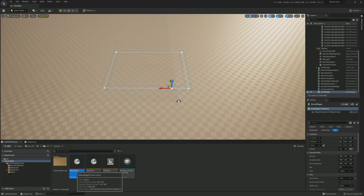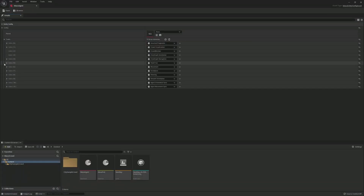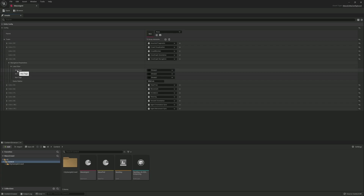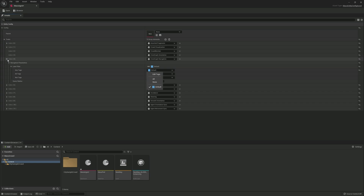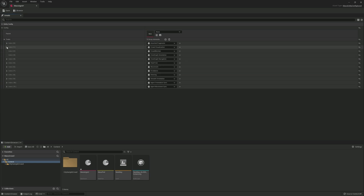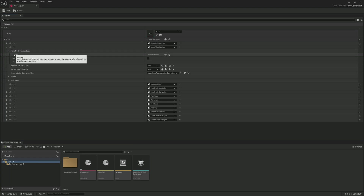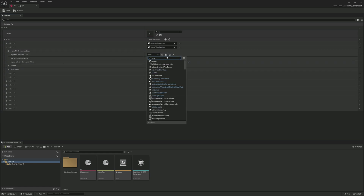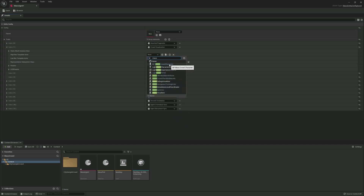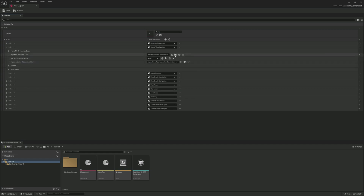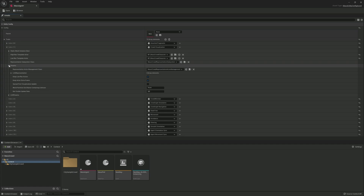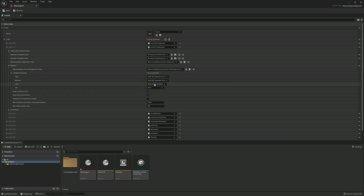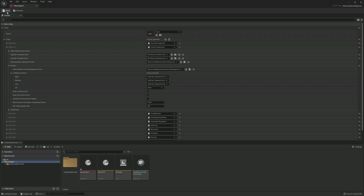Open the Mass Agent data asset again. Under Navigation, add the same tag used earlier — make sure it's the same tag. Go to Crowd Visualization — I'll keep it simple and skip the static mesh, going straight to the High Res Actor and assigning our Mass Crowd Character. Add it to the Low Res Actor too. Then expand LOD Parameters and set it to use the high res character everywhere, including the off state.